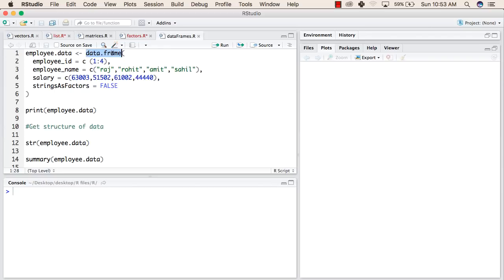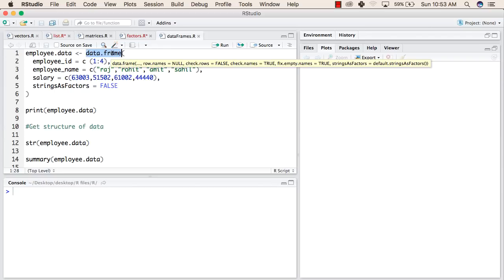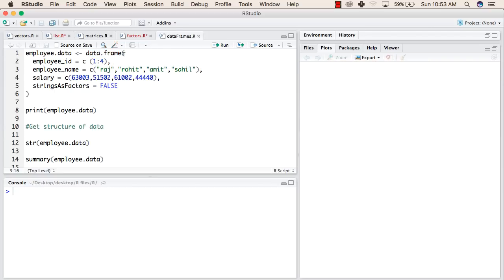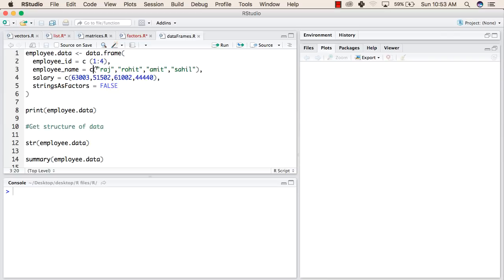So here we are trying to create a data frame using this function. Inside this, we will have values employee id, employee name, and salary. The employee id will have numbers from 1 to 4. The employee names will be defined using a vector, and these will be the names of 4 people.